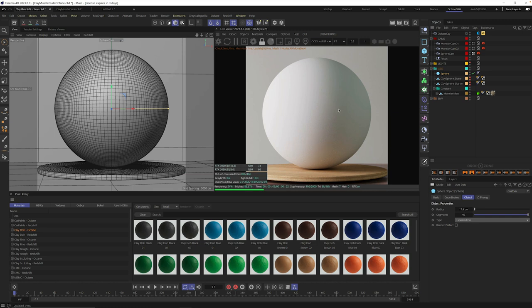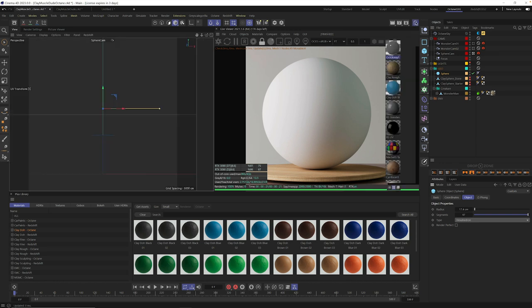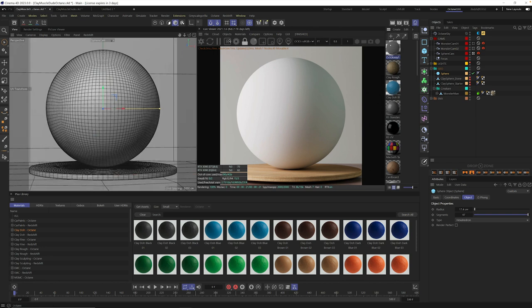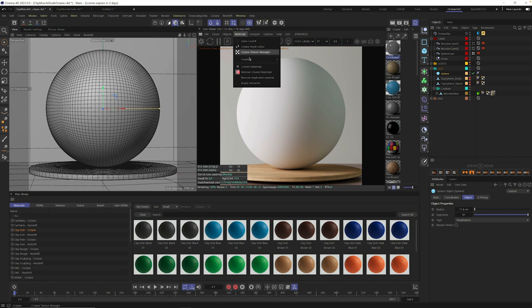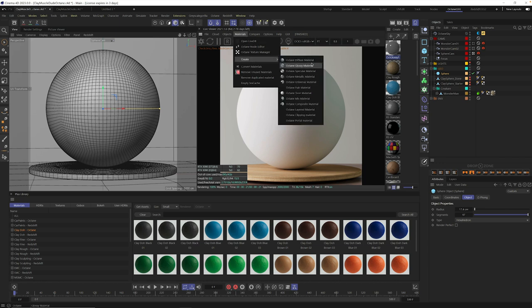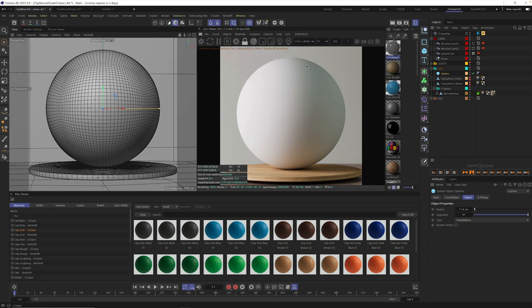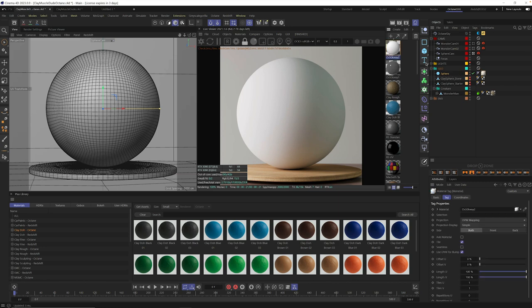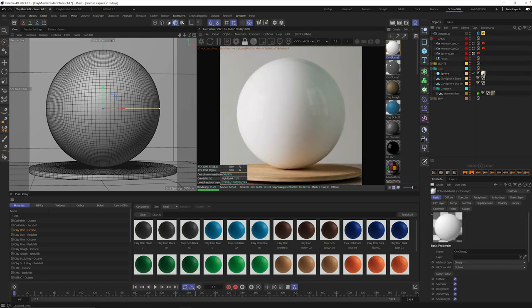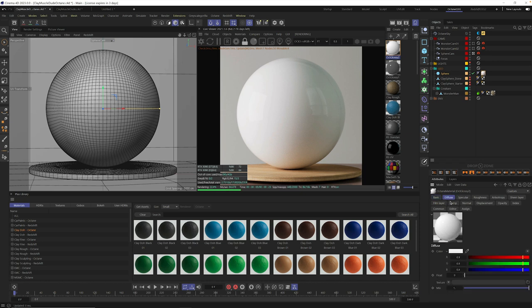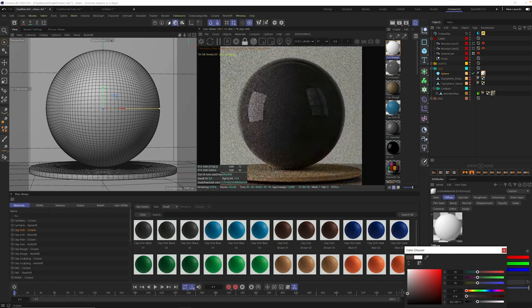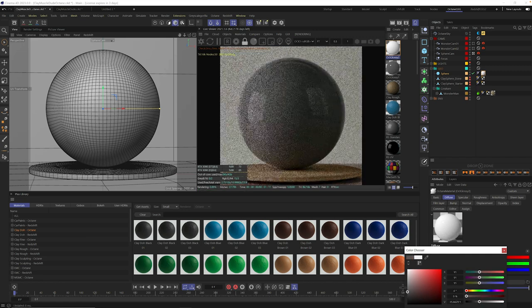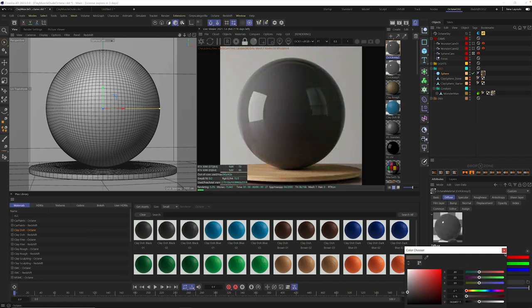All right, the next thing we need to do is set up an octane material that has displacement turned on inside of it. So let's open up our materials tab, and let's go to our materials inside of the live viewer, the octane live viewer. Go to create, go to octane glossy material, and just drag this onto your sphere. Once you do that, go ahead and double click on your sphere. It's going to open up down here in the attributes. Let's go into diffuse first, click on the color, and just make this a darker gray. This will help us see the displacement as we start to displace this object.